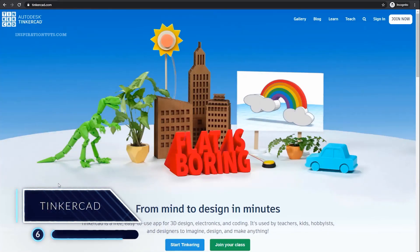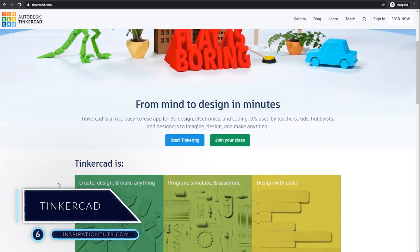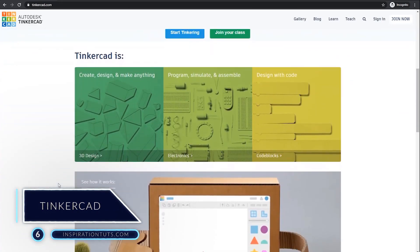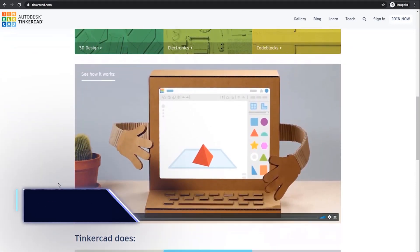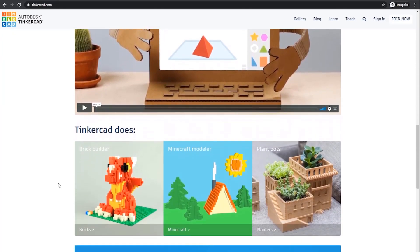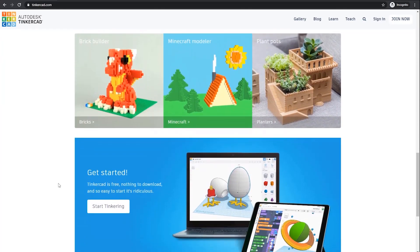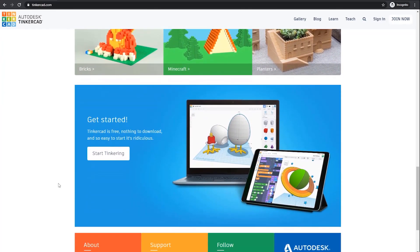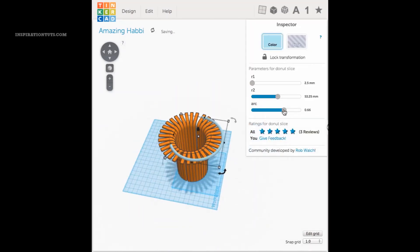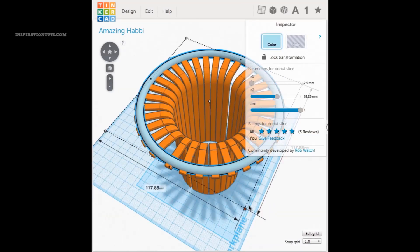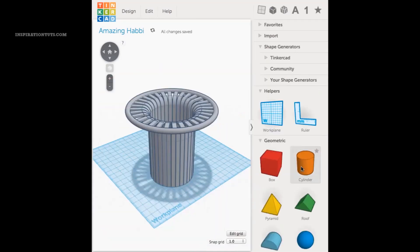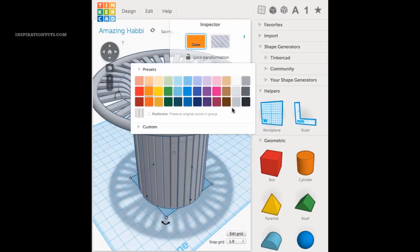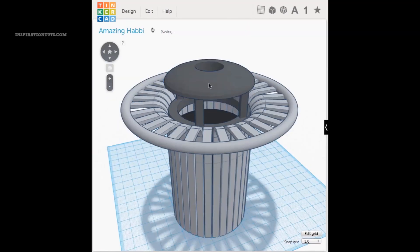Number 6 - Tinkercad. Tinkercad is a free, online 3D modeling program that runs in a web browser. It is known for simplicity and ease of use. Since it became available in 2011, it has become a popular platform for creating models for 3D printing, as well as entry-level introduction to constructive solid geometry in schools.